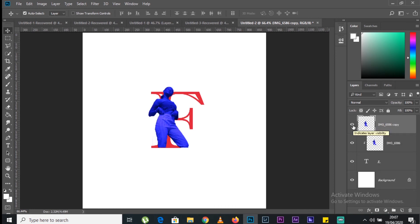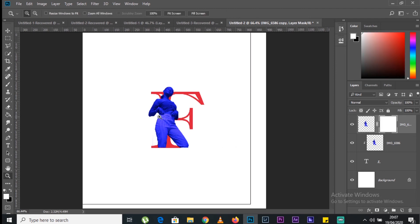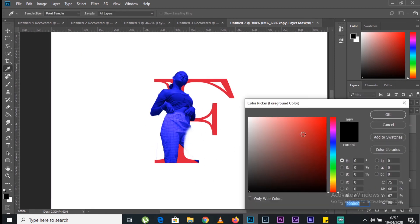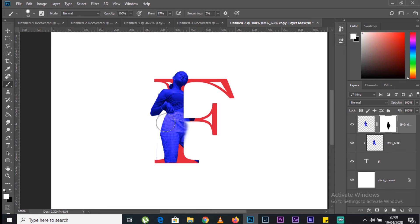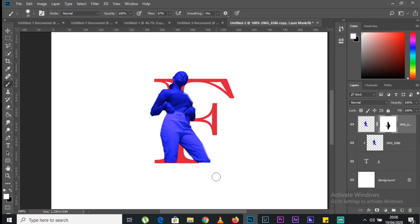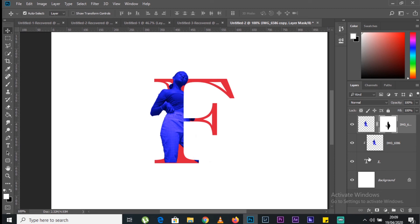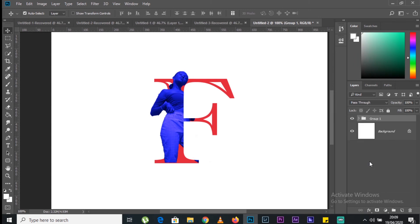Duplicate this layer and on the upper duplicate layer, add a mask. Using the brush tool, go through and delete the areas you want removed to create the overlapping effect. Once it looks good, select all the related layers, hold Shift to select them all, press Ctrl+G to put them in one group, and name it something like 'letter plus image'.